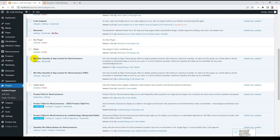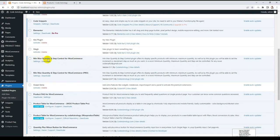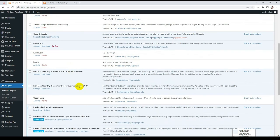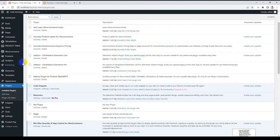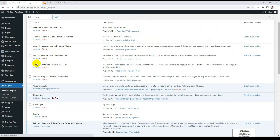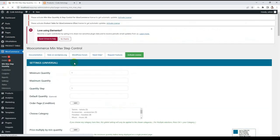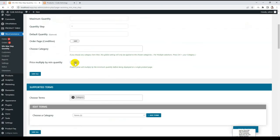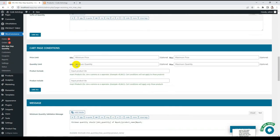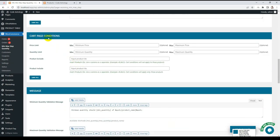Here I already installed and activated the plugin Min Max Quantity and Step Control for WooCommerce. For that you need our pro version. Go to WooCommerce and Min Max Step Corner. This is the plugin menu. Scroll down and you can see there is a section Cart Page Condition. From here we can set this condition: price limit and quantity limit.